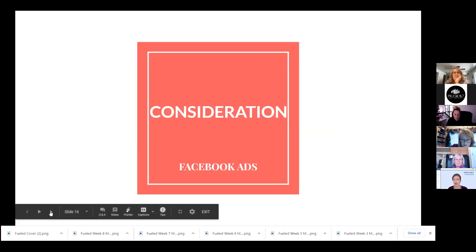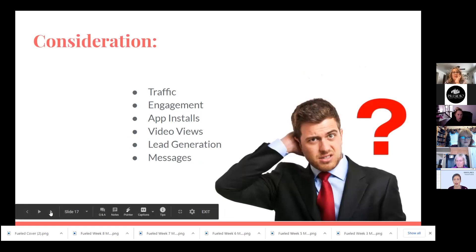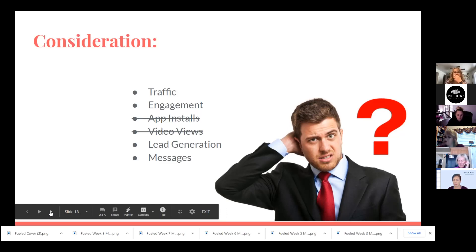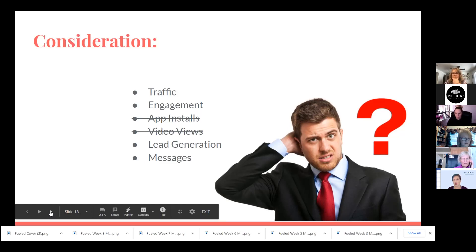Now let's talk about Consideration — the center column. You'll see there's Traffic, Engagement, App Installs, Video Views, Lead Generation, and Messages. We're going to go through most of these today. The ones we will not cover are App Installs and Video Views — most agents don't have their own app to sell, and Video Views is pretty self-explanatory: we're literally just going for as many views as we can.